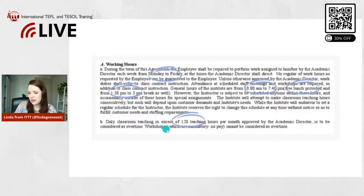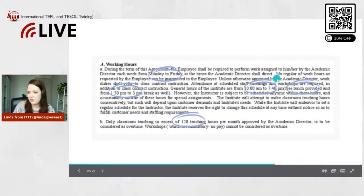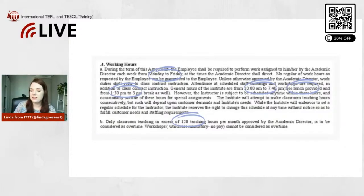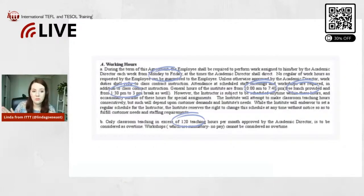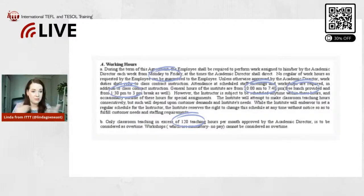Only classroom teaching in excess of 120 teaching hours per month, approved by the academic director, is considered overtime — and there's a clause about overtime pay as well. This is a great example showing when you start, when you finish, and when your break is. All of these details are very important to verify they're in the contract. If the school told you during the interview that you'd get free lunch but it's not in the contract, let them know and they can add it in. Contracts can be revised many times until everybody's happy.